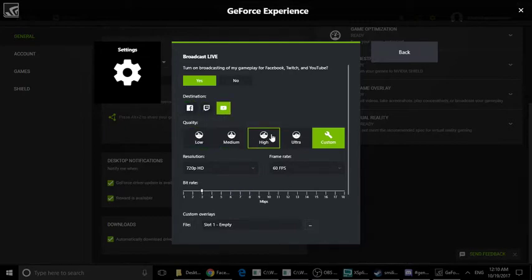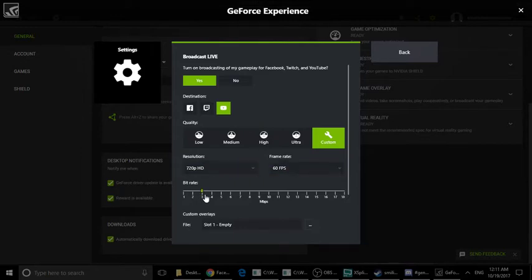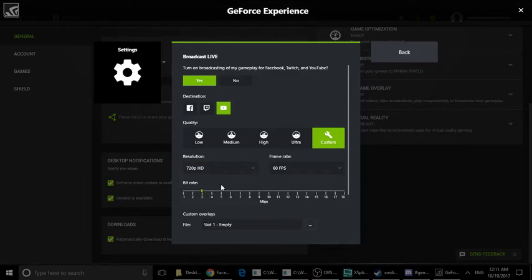For YouTube, I will use 720p HD at 60 fps and 3 Mbps bitrate. The bitrate data is really important. The bitrate is extremely important - it can affect your stream quality over days or weeks. If the bitrate is less, you will notice issues.